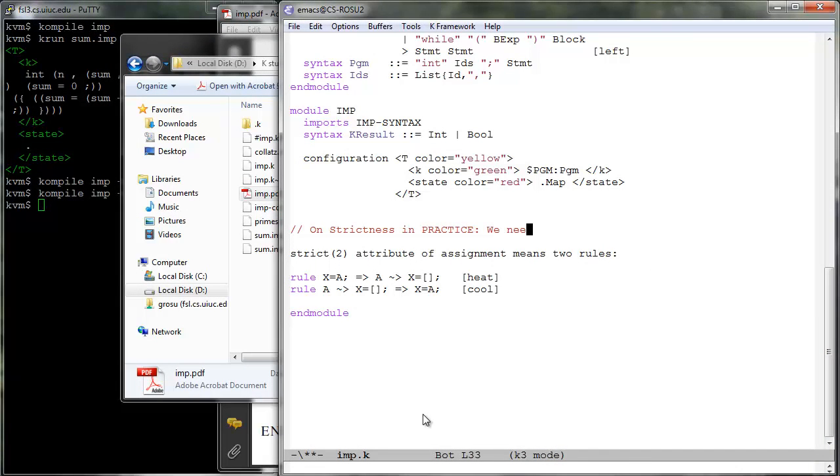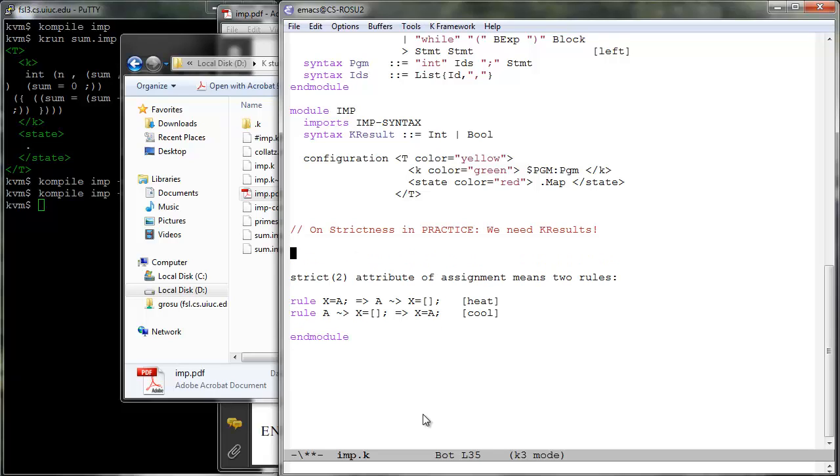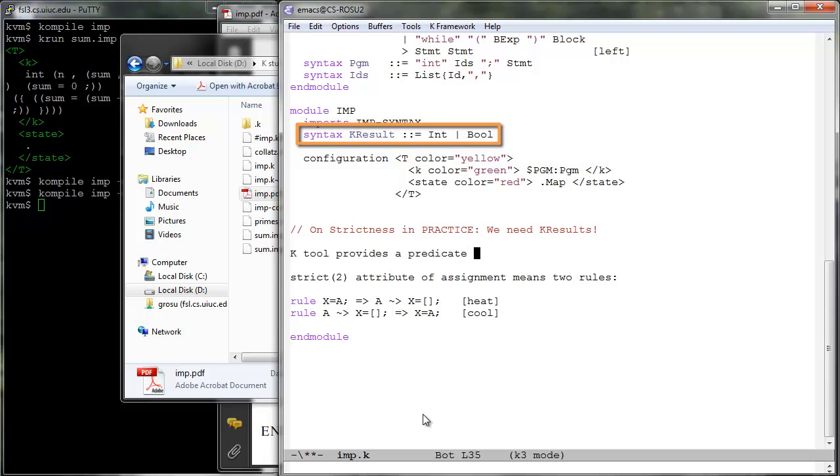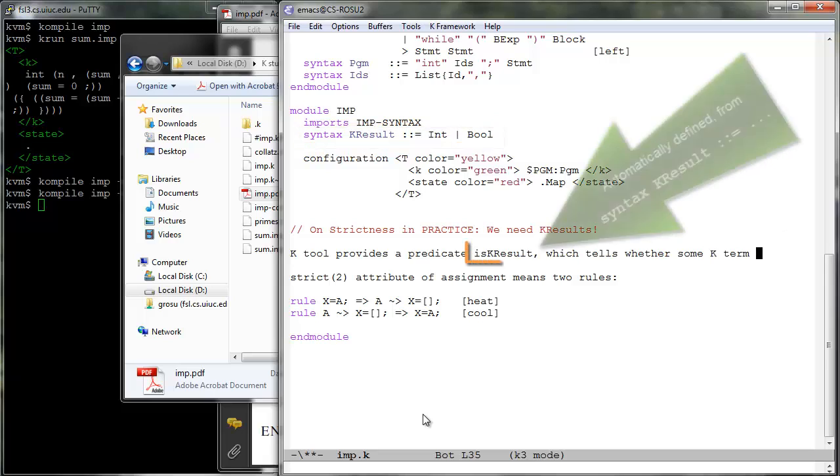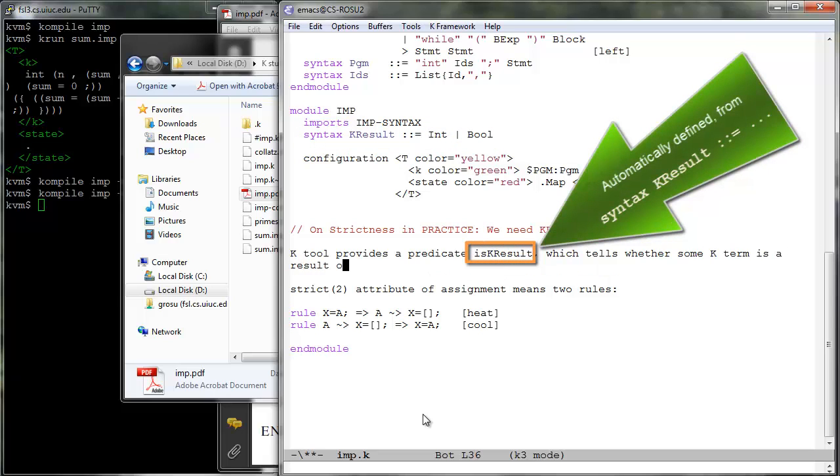To break the reversibility of the theoretical heating cooling rules and moreover to efficiently execute K definitions, the current implementation of the K tool relies on users giving explicit definitions of their languages results. The K tool provides a predicate is K result, which is automatically defined as syntactic constructs to K result.